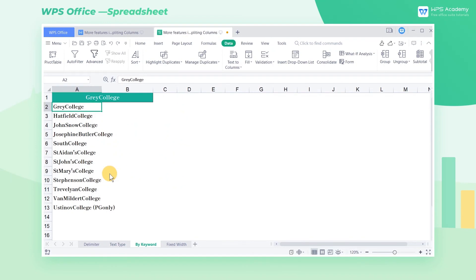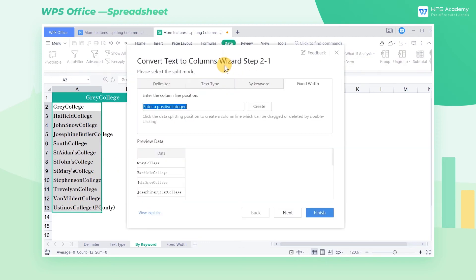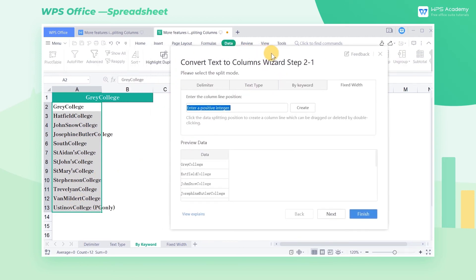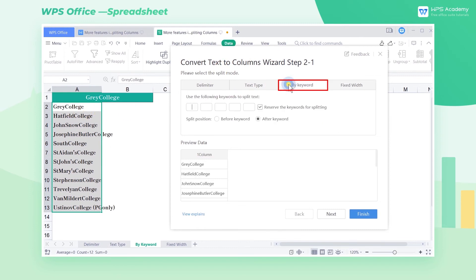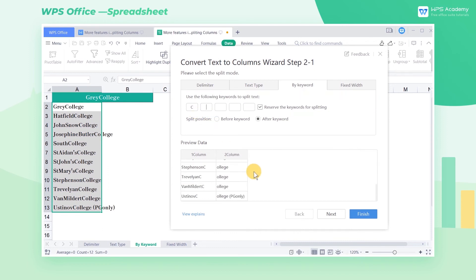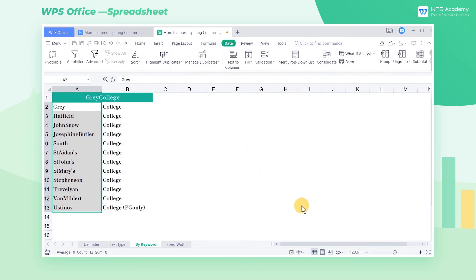Then, let's look at the By Keyword worksheet. There are no numbers or separators in this table, so how can we split it? In this table, since all the text contains the word College, we can choose By Keyword here. Input C in the Use the Following Keywords to Split Text area, and check Before Keyword to separate out the word College. Then click Finish.